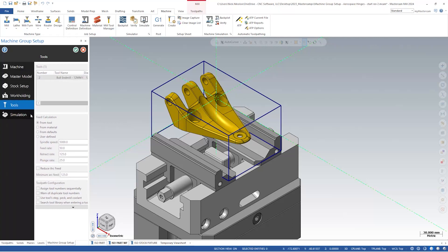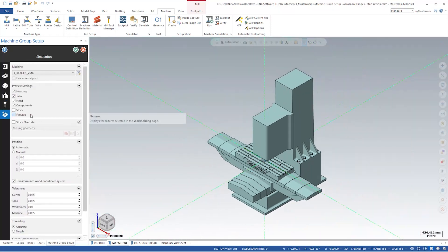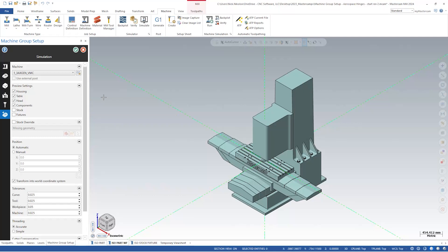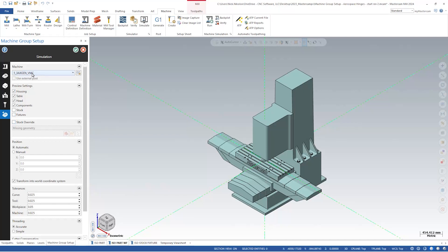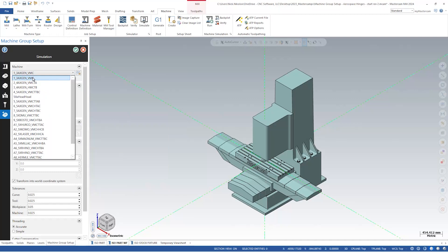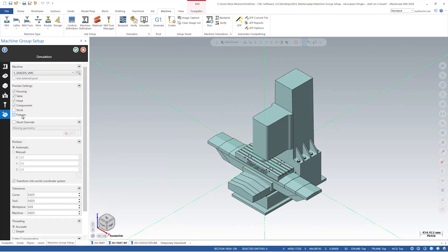The final panel in machine group setup is simulation. This panel consolidates all the simulation data for this group into one location. New to Mastercam 2024 is the stock override feature. This allows us the option of using stock models or other mesh files as our machine simulation's stock definition, something not previously available.